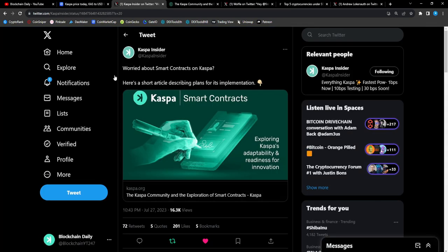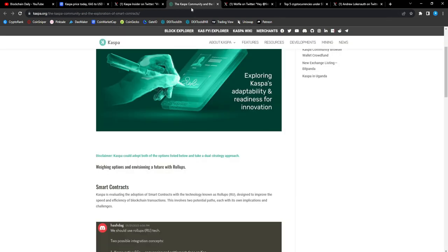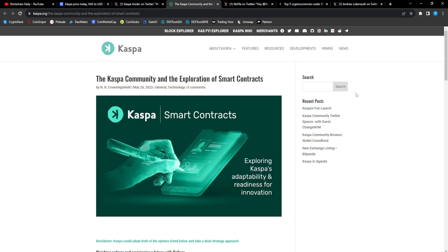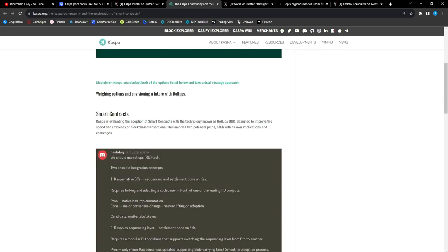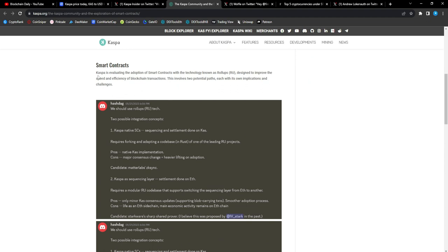Casper rocks, and I completely agree with that, man. Absolutely agree with that. From a tweet from Casper Insider: worried about smart contracts on Casper? Here's a short article describing plans for its implementation. So a lot of people are asking when smart contracts, when smart contracts.